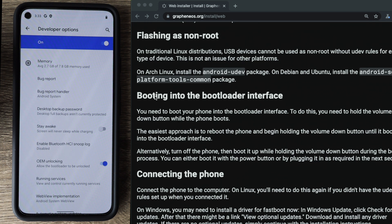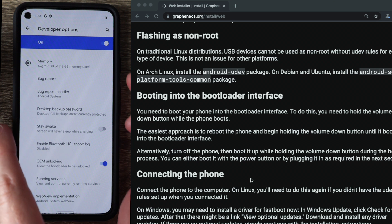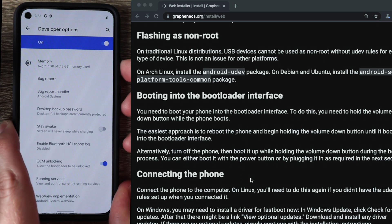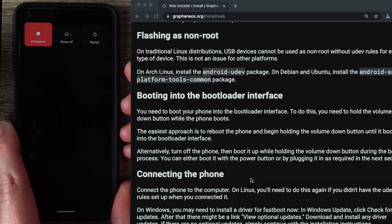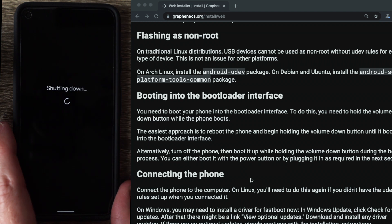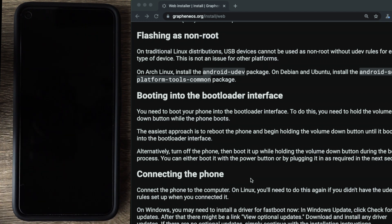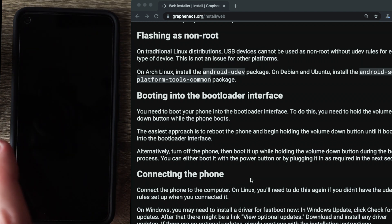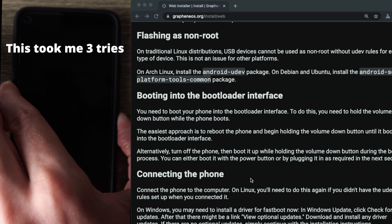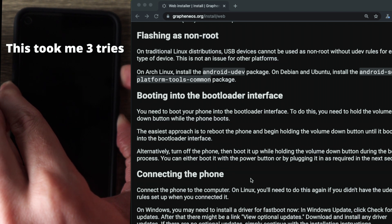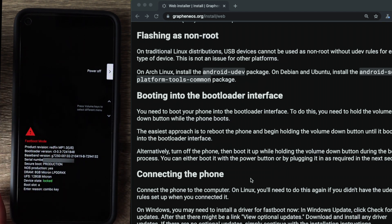And so the next step is booting into the bootloader interface. So in order to boot into the bootloader interface, you need to hold the volume down button when the phone is booting up. So we're going to go ahead and power off the phone. Click on power off. Give that a minute. So once the phone is shut down, we're going to go ahead and hold the volume down button and press the power button. And we can now see that the phone is in the bootloader interface.